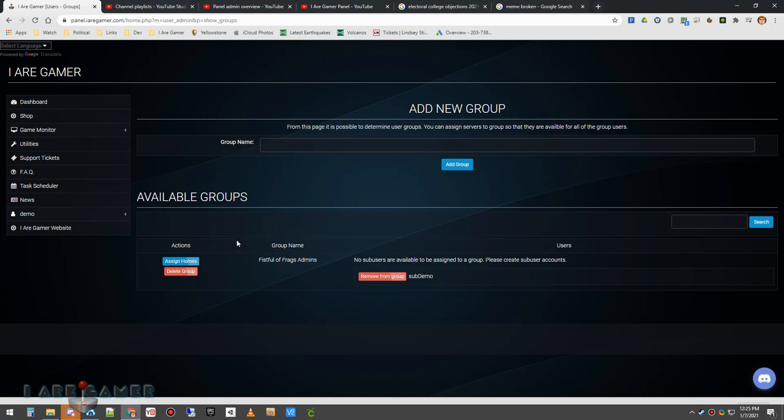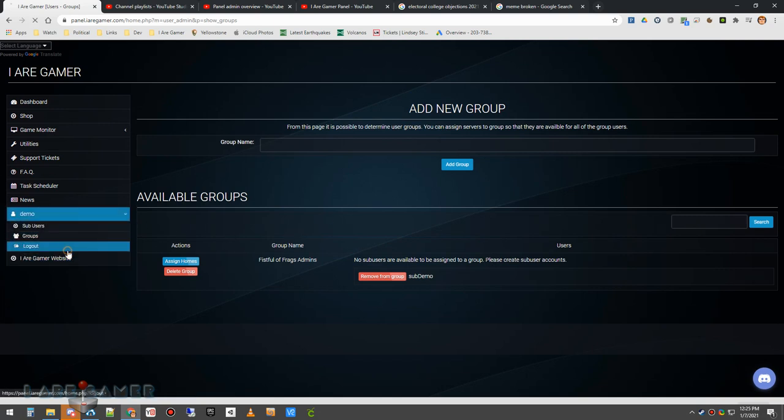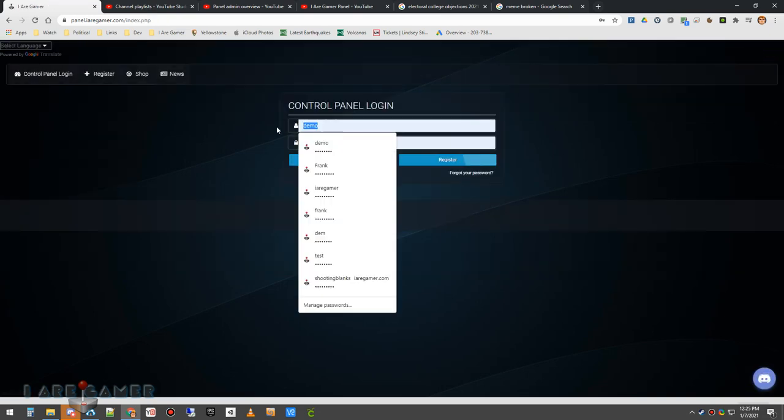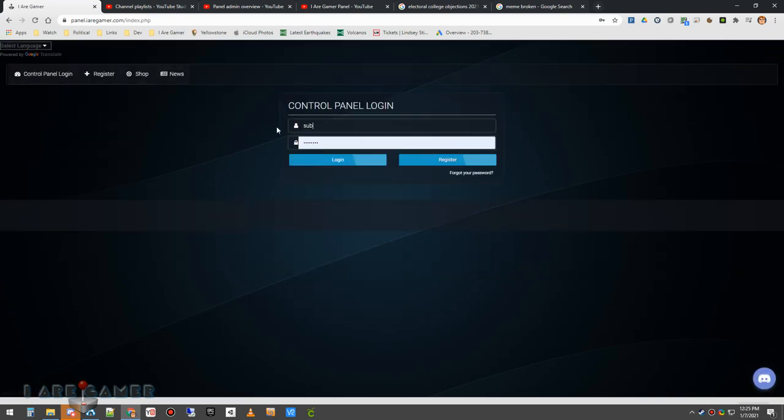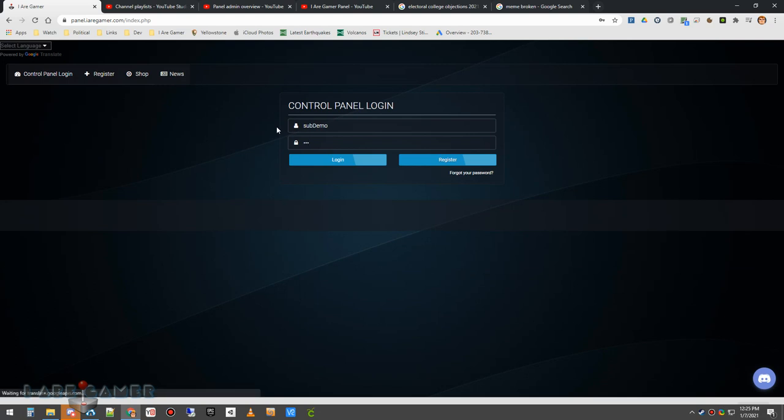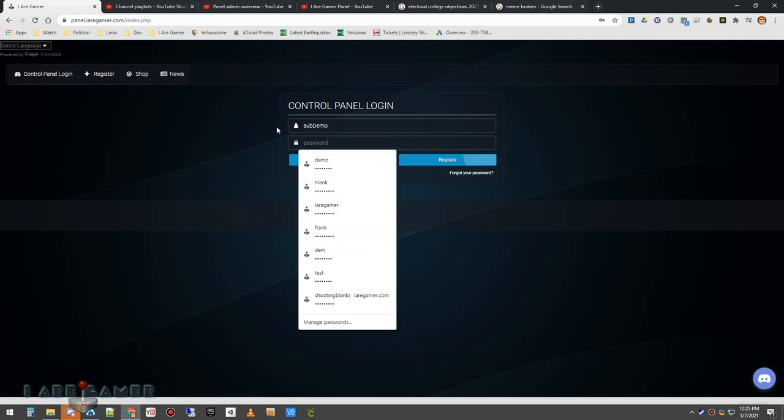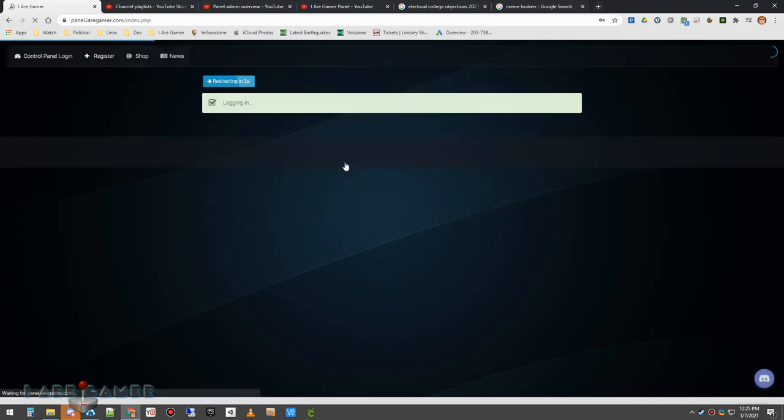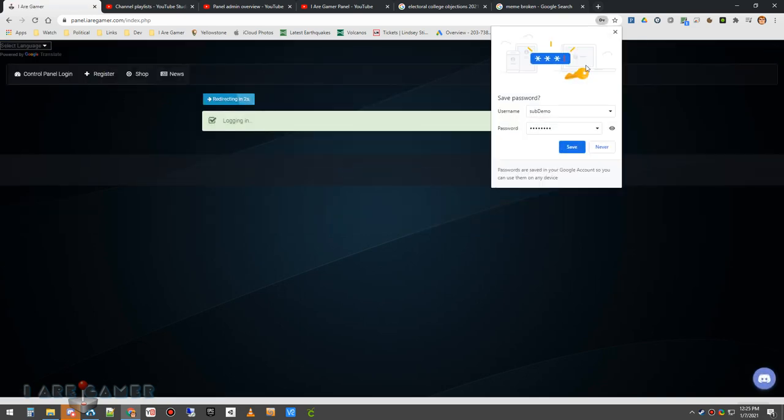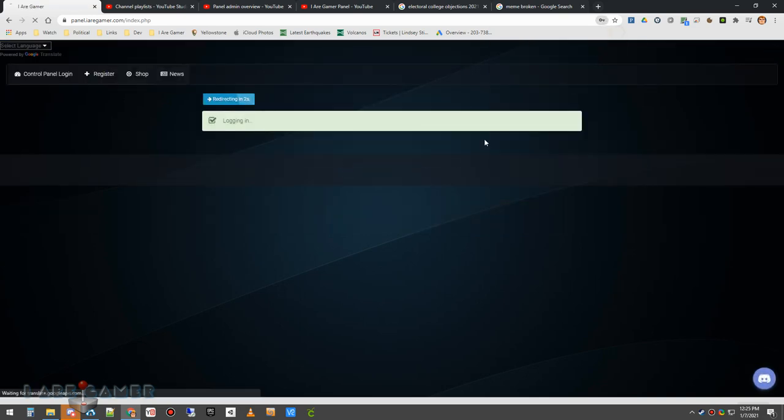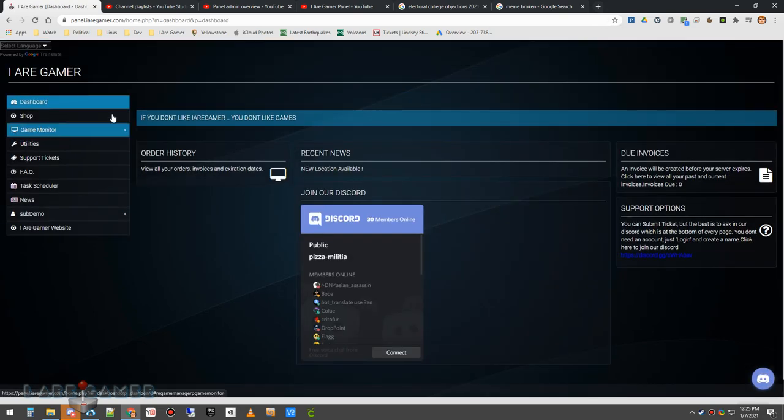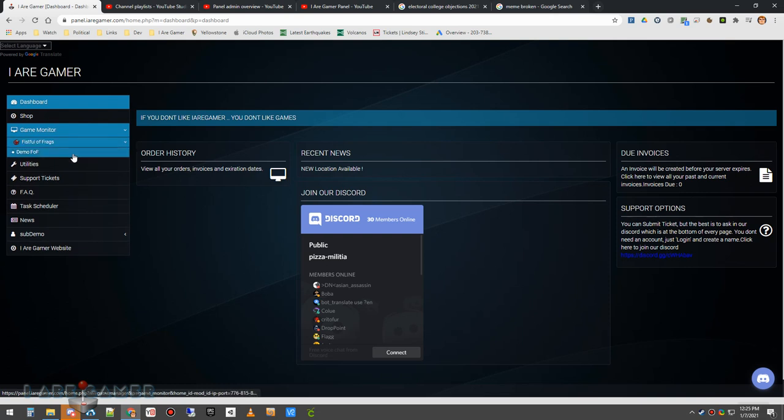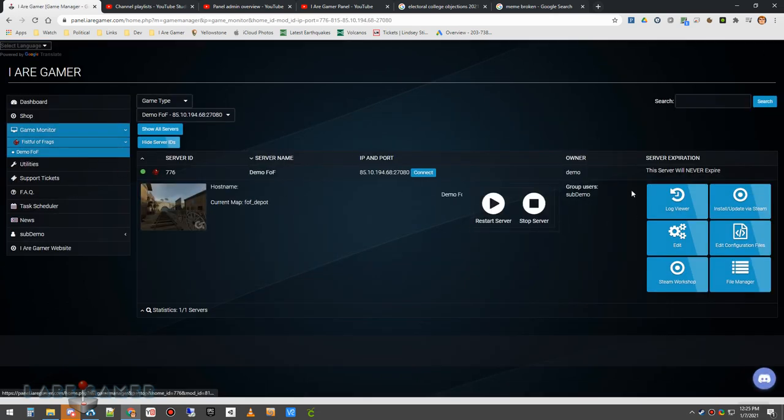So now if I log out and log back in as sub-user or sub-demo. Now you'll see in the game monitor I now have access to the fistful of frags server and I can do whatever I want to do for this and I am right here.